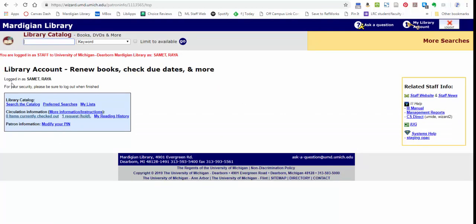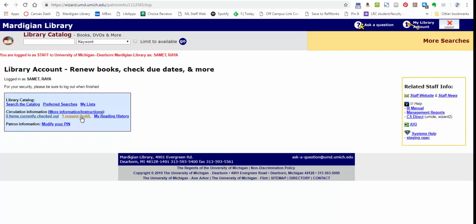So this will be unique to you and it should say your name here and not my name. But you can see that you've got some circulation information. So right now it would show you what you currently have checked out. I don't have anything checked out right now. It will show your requests—so that's my MELCat request right now—and if you want, you can also look at what you've done before, and also you can change your pin here.